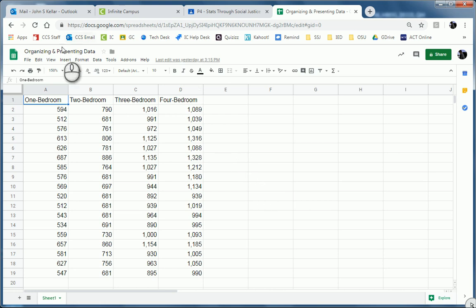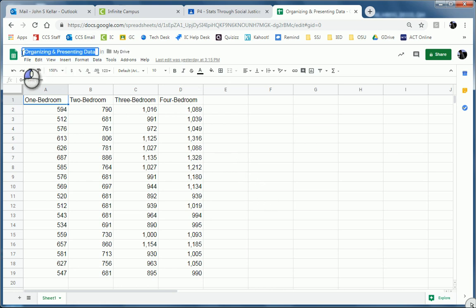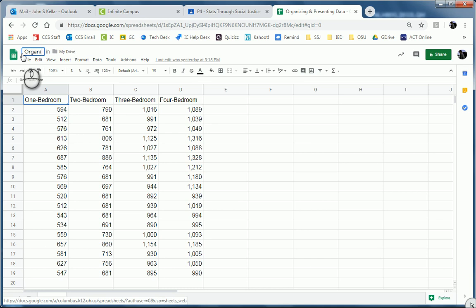The first thing is, for this Google Sheet, I want to make sure I've got it named so I don't end up with an unnamed document in my drive. Organizing and presenting data.